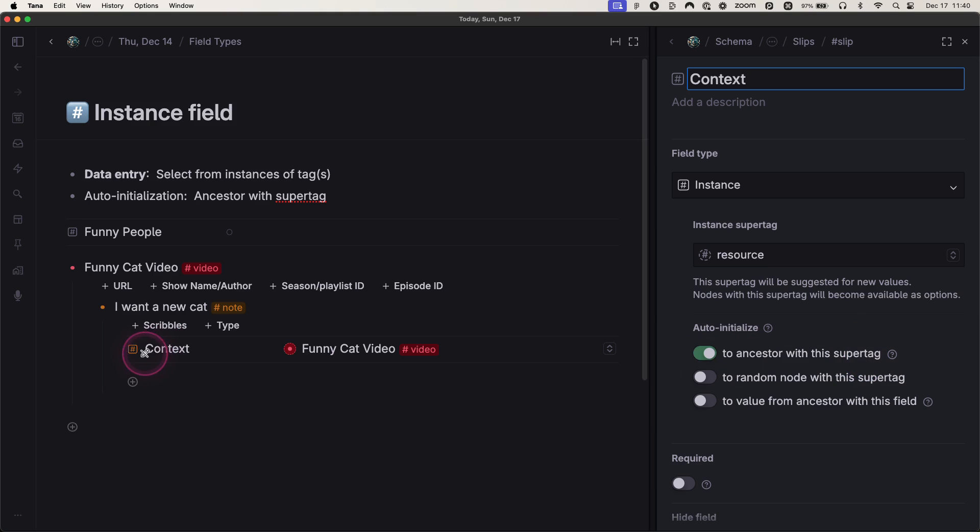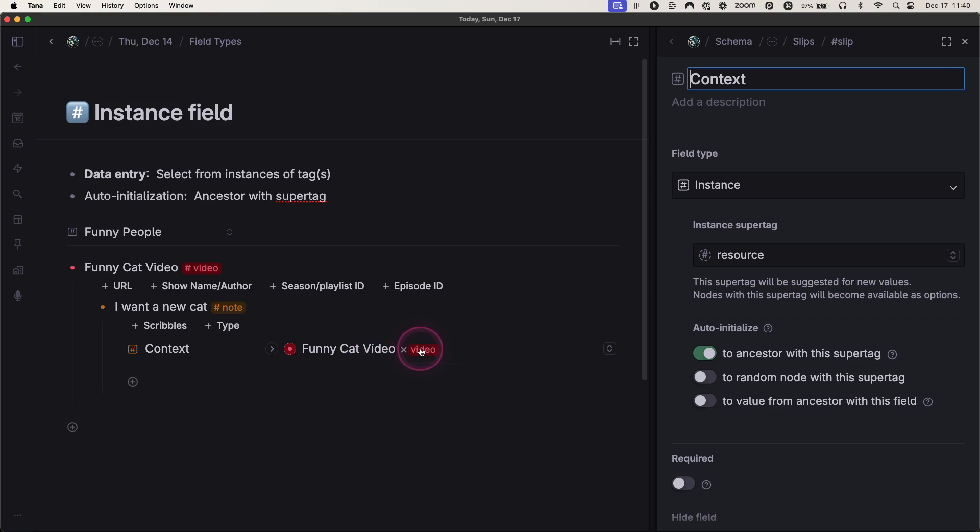has that auto-initialization option toggled on. And so now anytime I take a note, if it's underneath to any degree of relation, if it's underneath any kind of video, then it's automatically included in this context field.